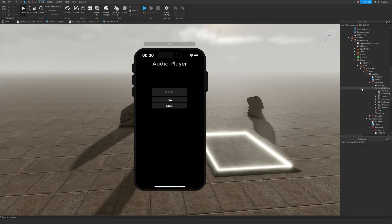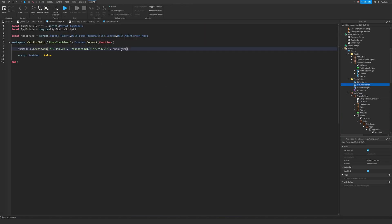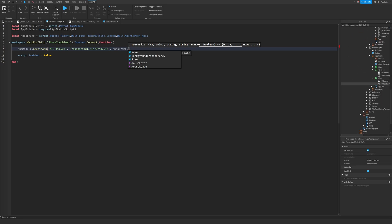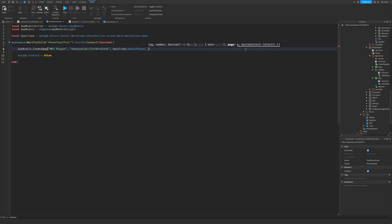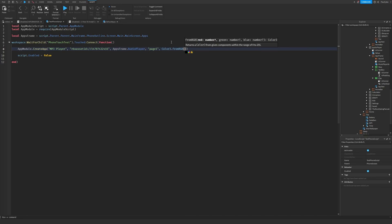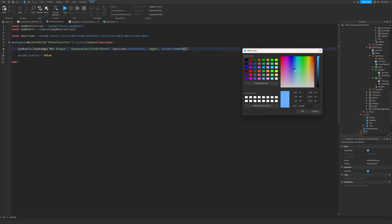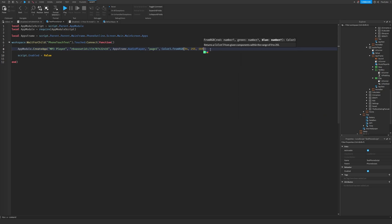I've made my app. Go back to the test phone script. We can reference the apps frame with the name of your app - mine is 'AudioPlayer'. Then set the Page parameter - Page1, Page2, or Page3. In the phone there are multiple pages you can scroll between, so choose which page to put it on. I'll choose Page1. Then set the app color using Color3.fromRGB() - I'll use a nice teal color.